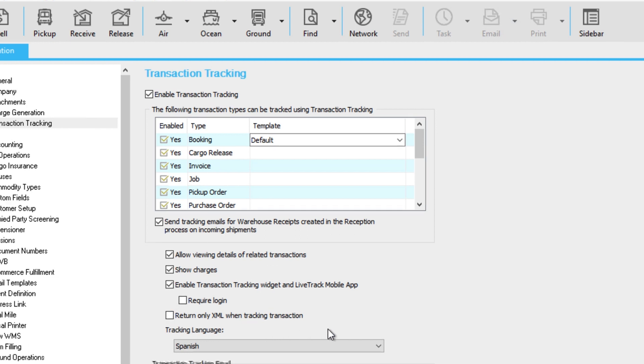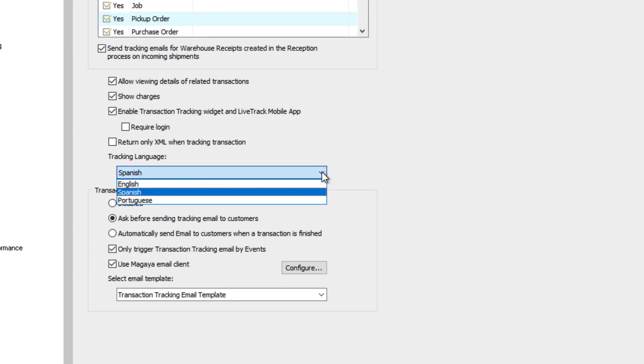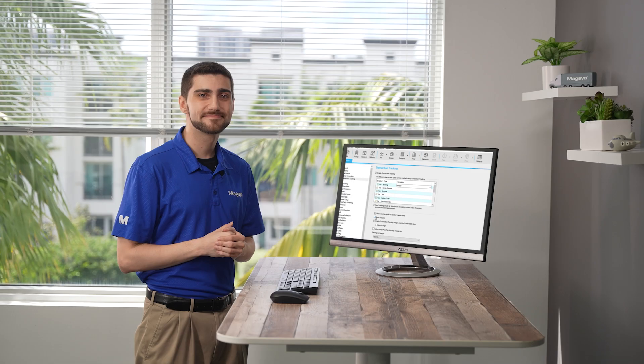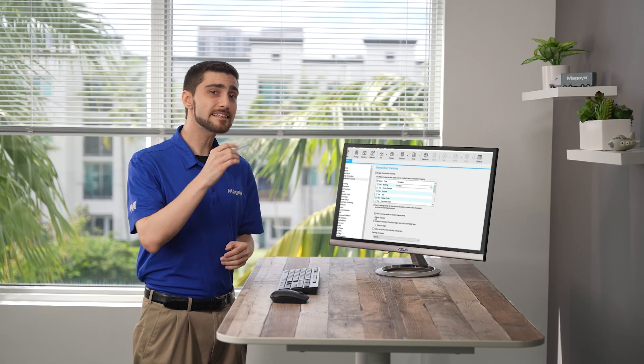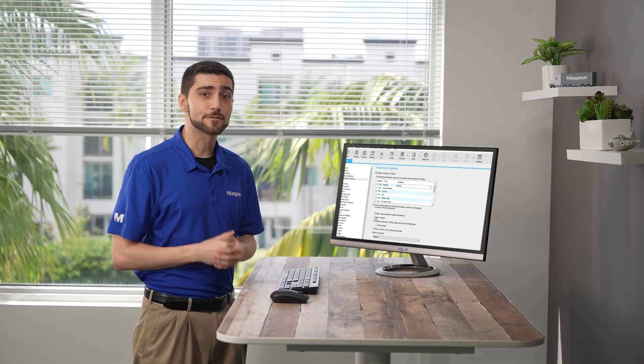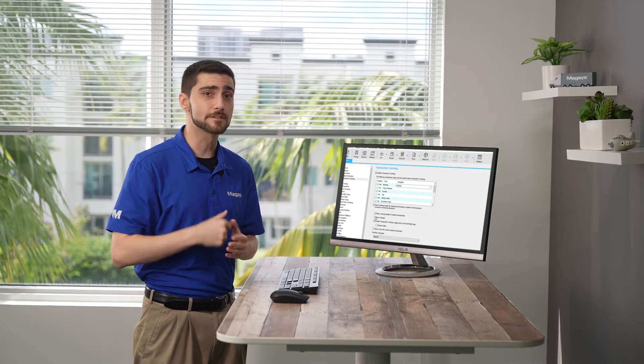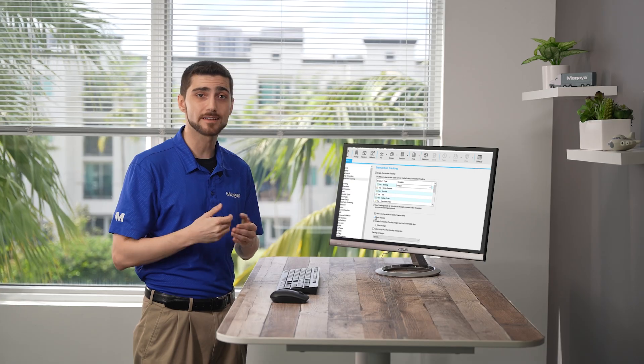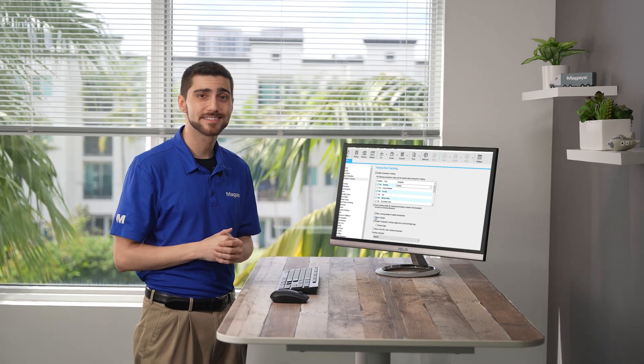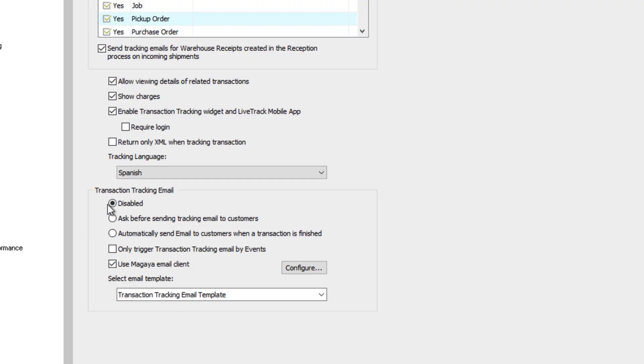Select the language of the email message. Now, let's see the options for when to send the transaction tracking emails. You can turn it off here. Click this option to set your Magaya system to ask before sending it, or click here to automatically send the email when a transaction is created. This option will send the transaction tracking only when an event is triggered, not at any other time.